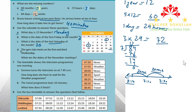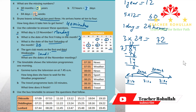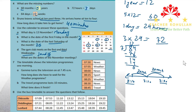In part D, it says: the gym club meets on the 1st and 3rd Wednesday. The 1st Wednesday is 1st November and the 3rd Wednesday is 15th November. So the answer is 1st and 15th. We are done with question 6.